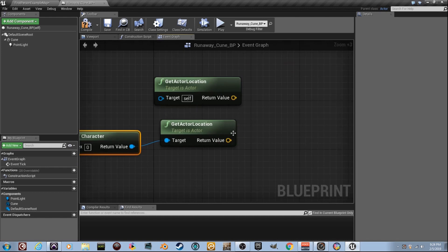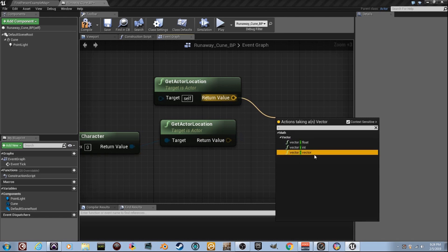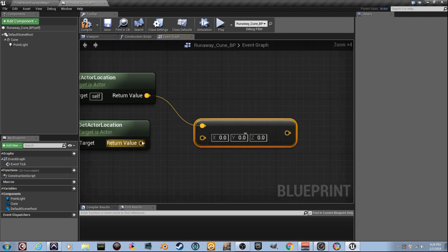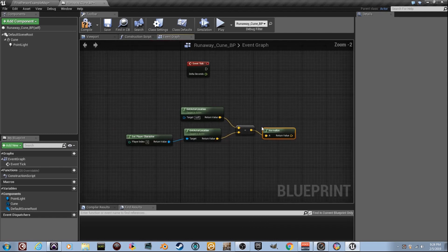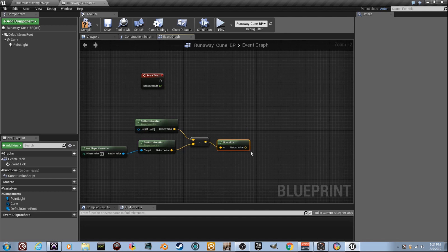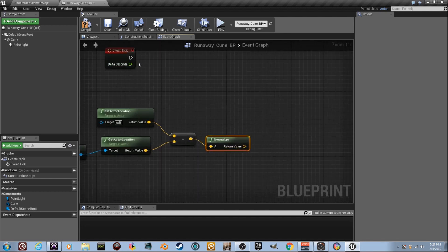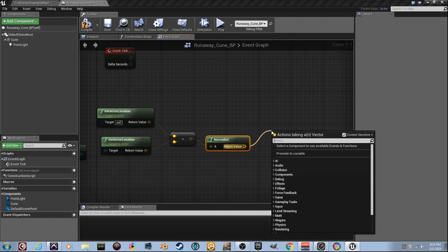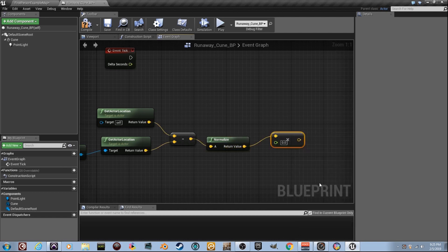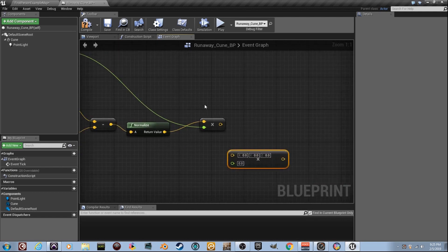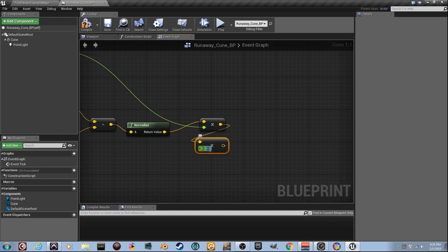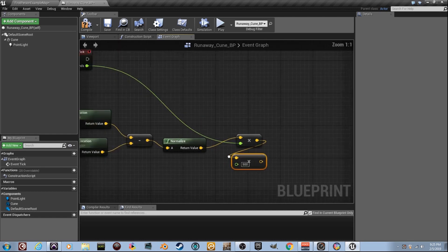Now I need a vector minus vector because we have two vectors and need to subtract them. Pull the wire out of one and press the minus key — boom, vector minus vector. Plug them in like that. Now drag a wire off this and type 'Normalize.' So far what we're doing is getting the direction from the player to the cube. Now I need to multiply this normalized vector by delta seconds to create a time-based movement. Drag off here, find 'vector times float.' Ctrl+C and Ctrl+V to duplicate — plug delta seconds into one, and set the speed number to 500.